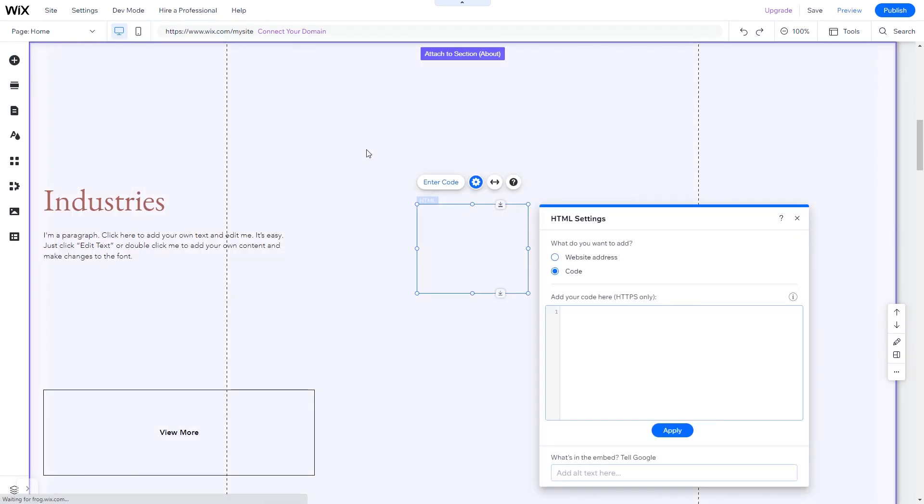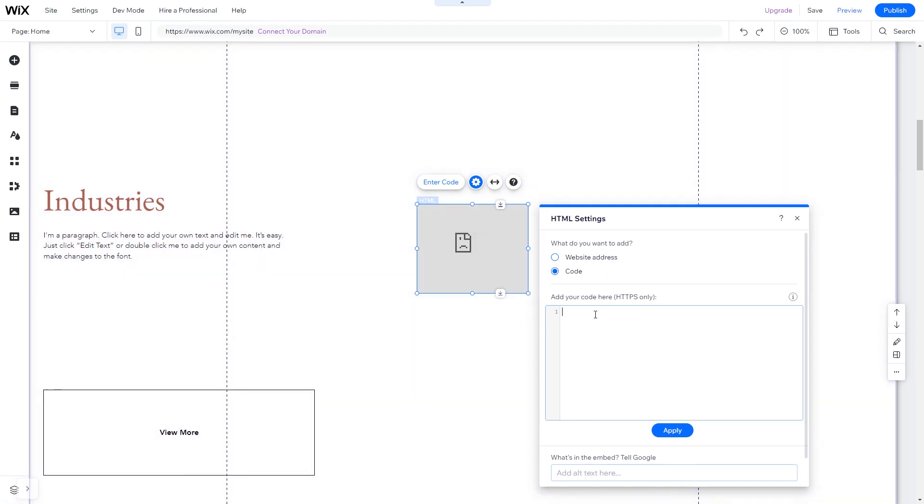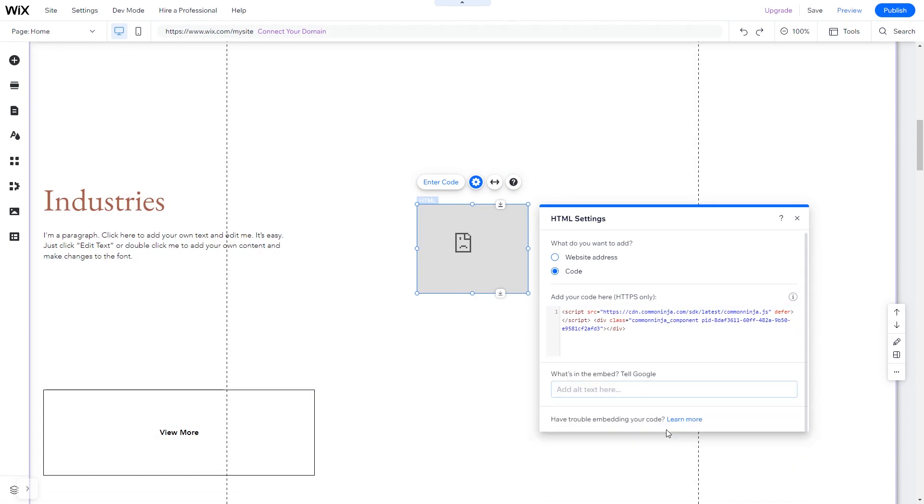You can change the element position and also stretch it to fit your widget content. In the HTML window, simply add the widget code you've copied before. Click update to apply the changes and close the window.